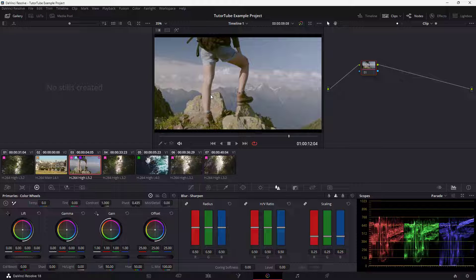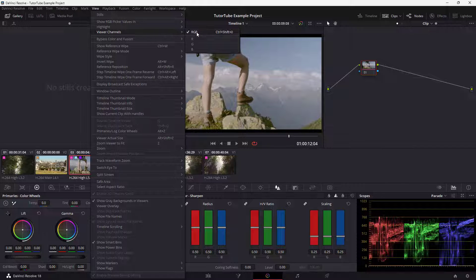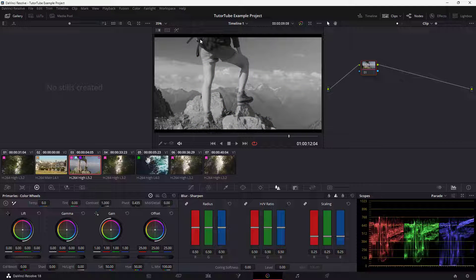Sometimes what you may want to do is just view a particular channel and see how that looks. In that case you can go to the View menu right here when you're on the color page. You can see that Viewer Channel is an option, and right now RGB is turned on. If I were to go and select R, only the red channel gets highlighted.